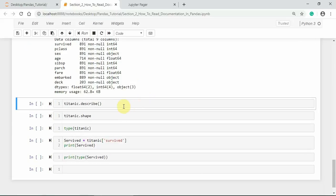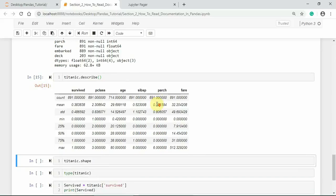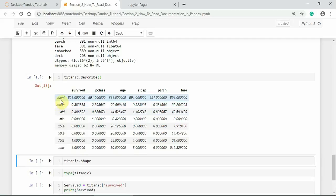To get statistical details about the pandas object, you can use the describe() method along with the info() method. The describe() method will give you statistical details — that is count, mean, standard deviation, minimum, 25th percentile, 50th percentile, 75th percentile, and maximum value.